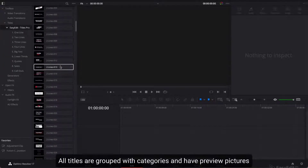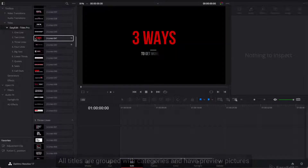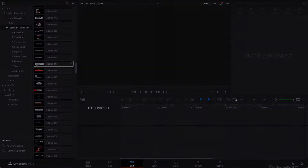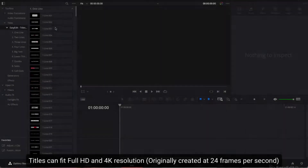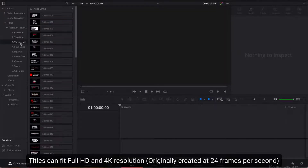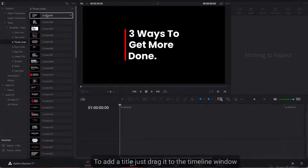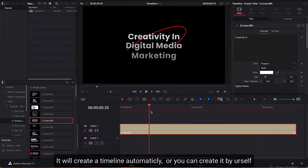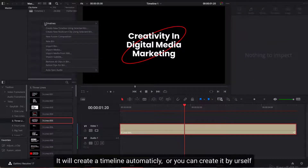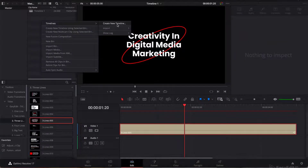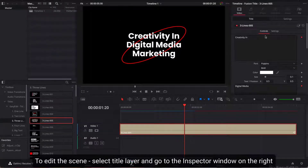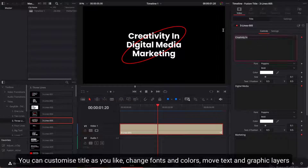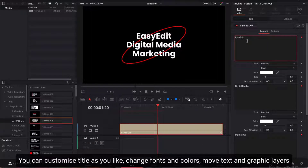All titles are grouped by categories and have preview pictures. Swipe over a title to see a live preview. Titles can fit Full HD and 4K resolution. To add a title, just drag it to the timeline window — it will create a timeline automatically, or you can create one yourself. To edit the scene, select the title layer and go to the Inspector window on the right. You can customize the title as you like: change fonts and colors, move text and graphic layers.